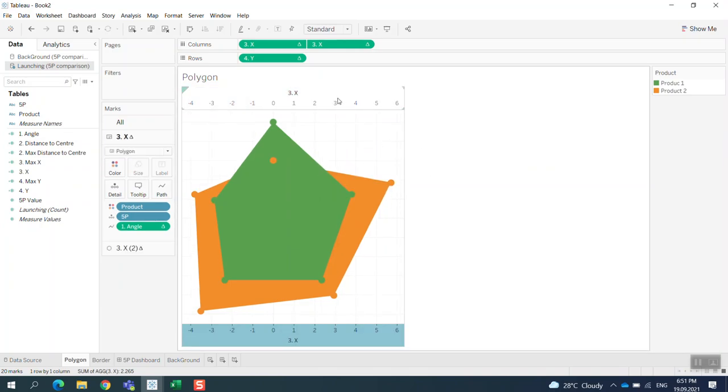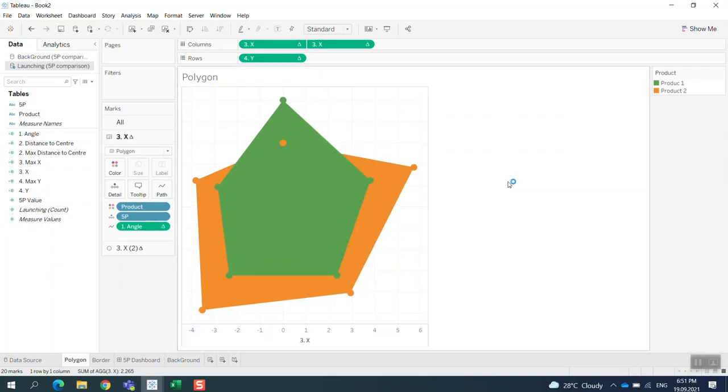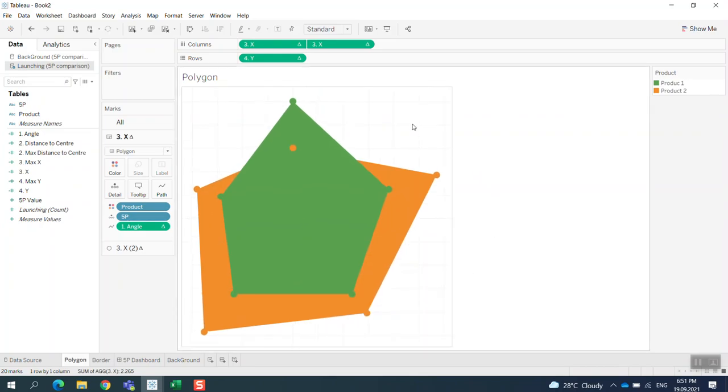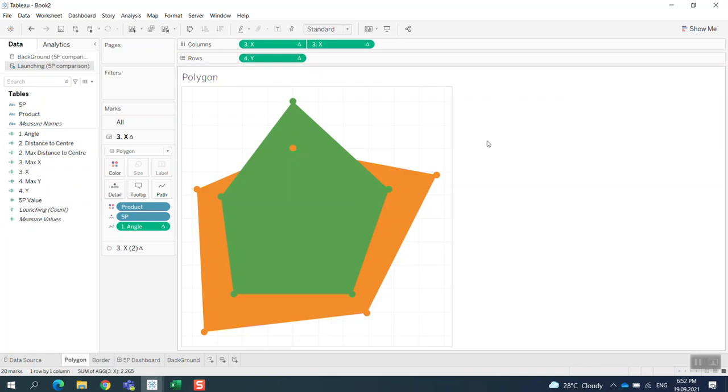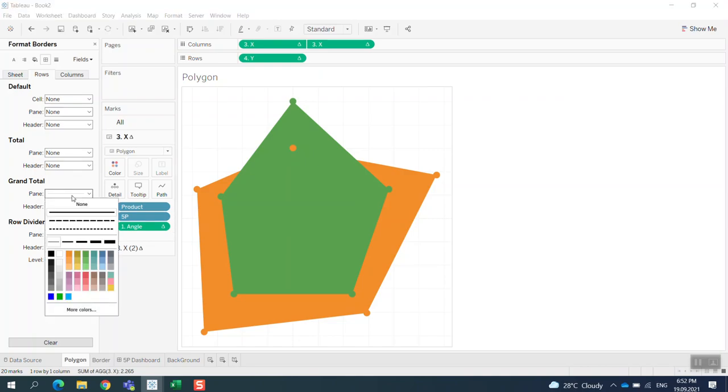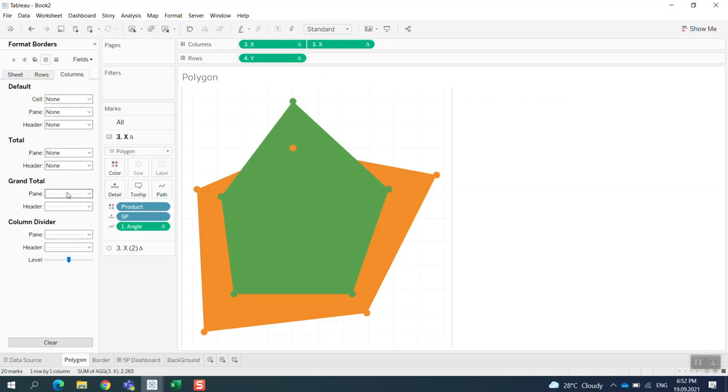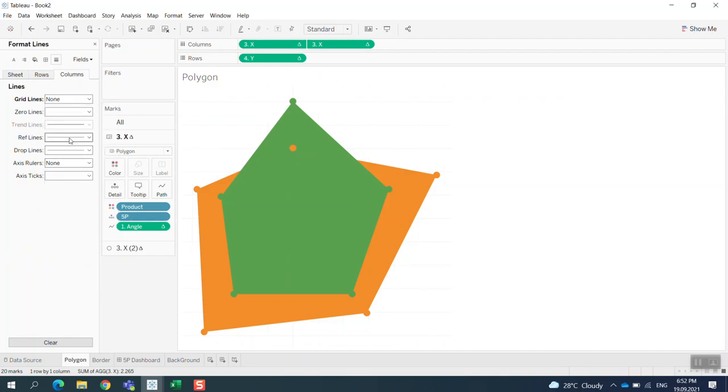I don't think we need to bring it here. Let's watch it first to see. Okay, now we can hide it. Now we have the polygon. Now I need to create the outside of the polygon, like the outer ruler.